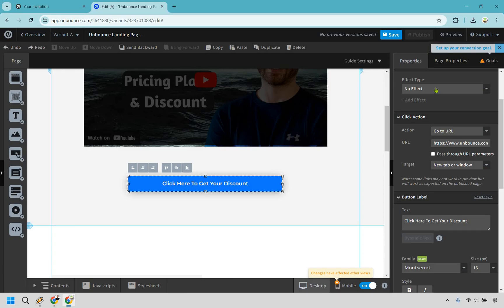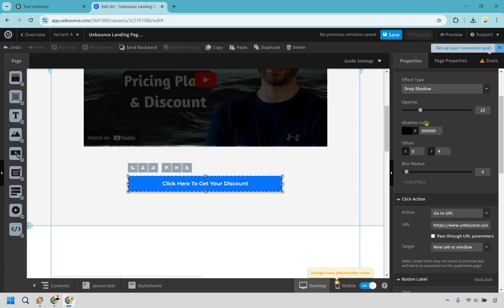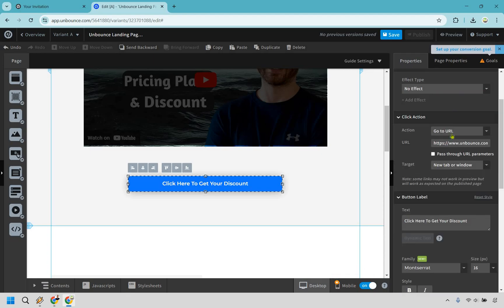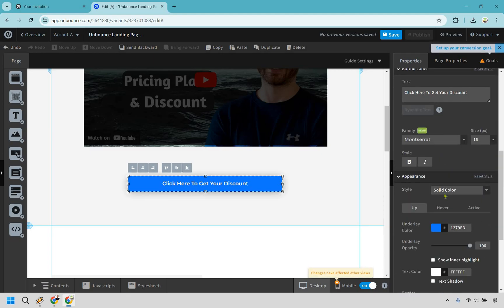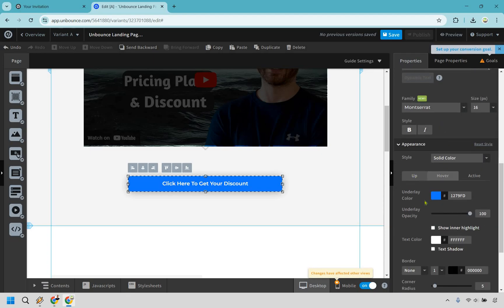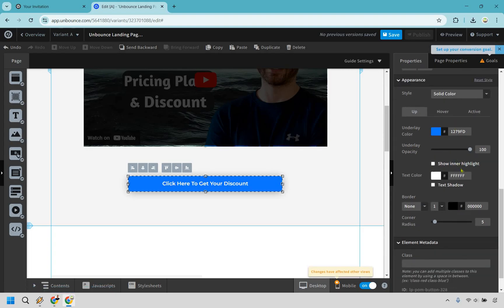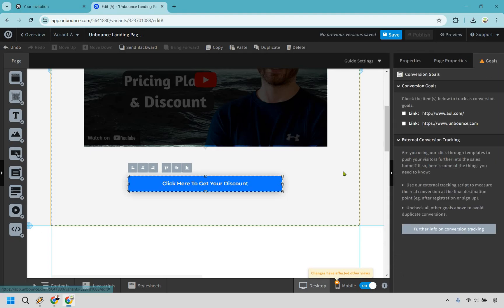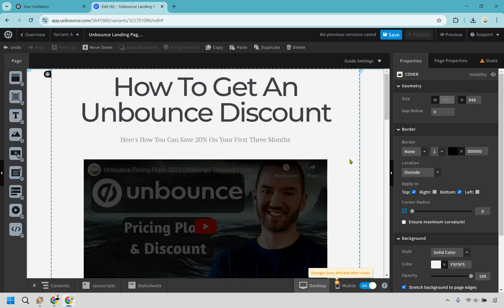Instead of deleting an accidentally placed element, use the undo button — it makes life a lot easier. As you can see in the properties panel, there are effects like drop shadow or animation options. We have the text, the font family, and the underlay color. This gives you a quick idea of how to change things around. That's going to be our desktop version.